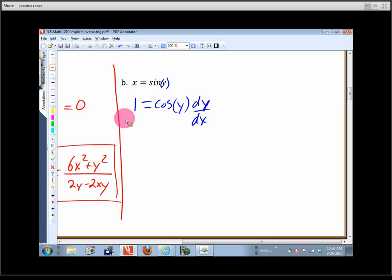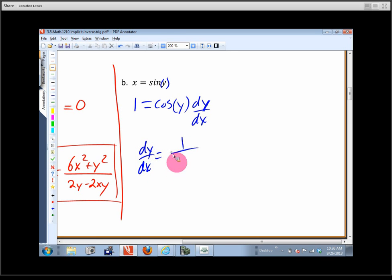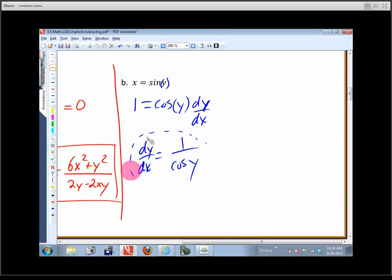Solving for dy/dx is easy on this one: dy/dx = 1 over cos(y). That's perfectly good, but we're a bit more comfortable plugging in x's than y's, so let's see if we can change this — like we did with the square root of 25 minus x squared — and replace y with its equivalent in terms of x.